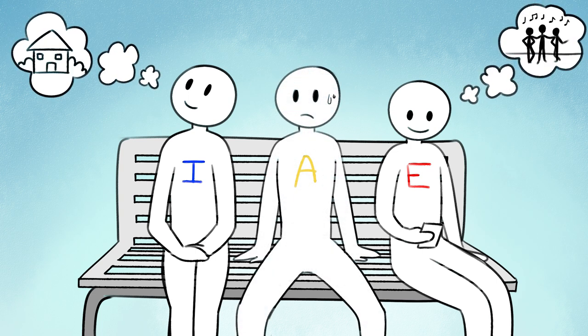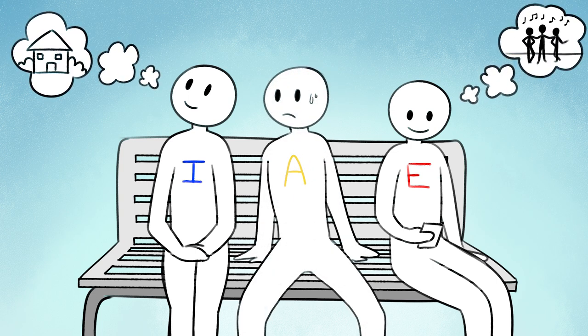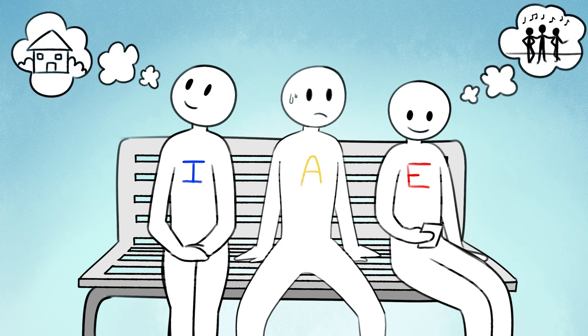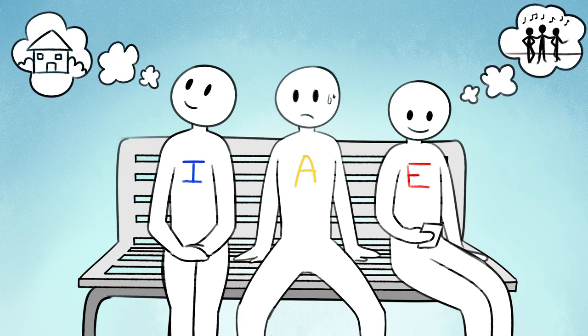Ambiverts, however, often experience confusion. Since they can be both introverted and extroverted, sometimes they aren't sure what will energize them.